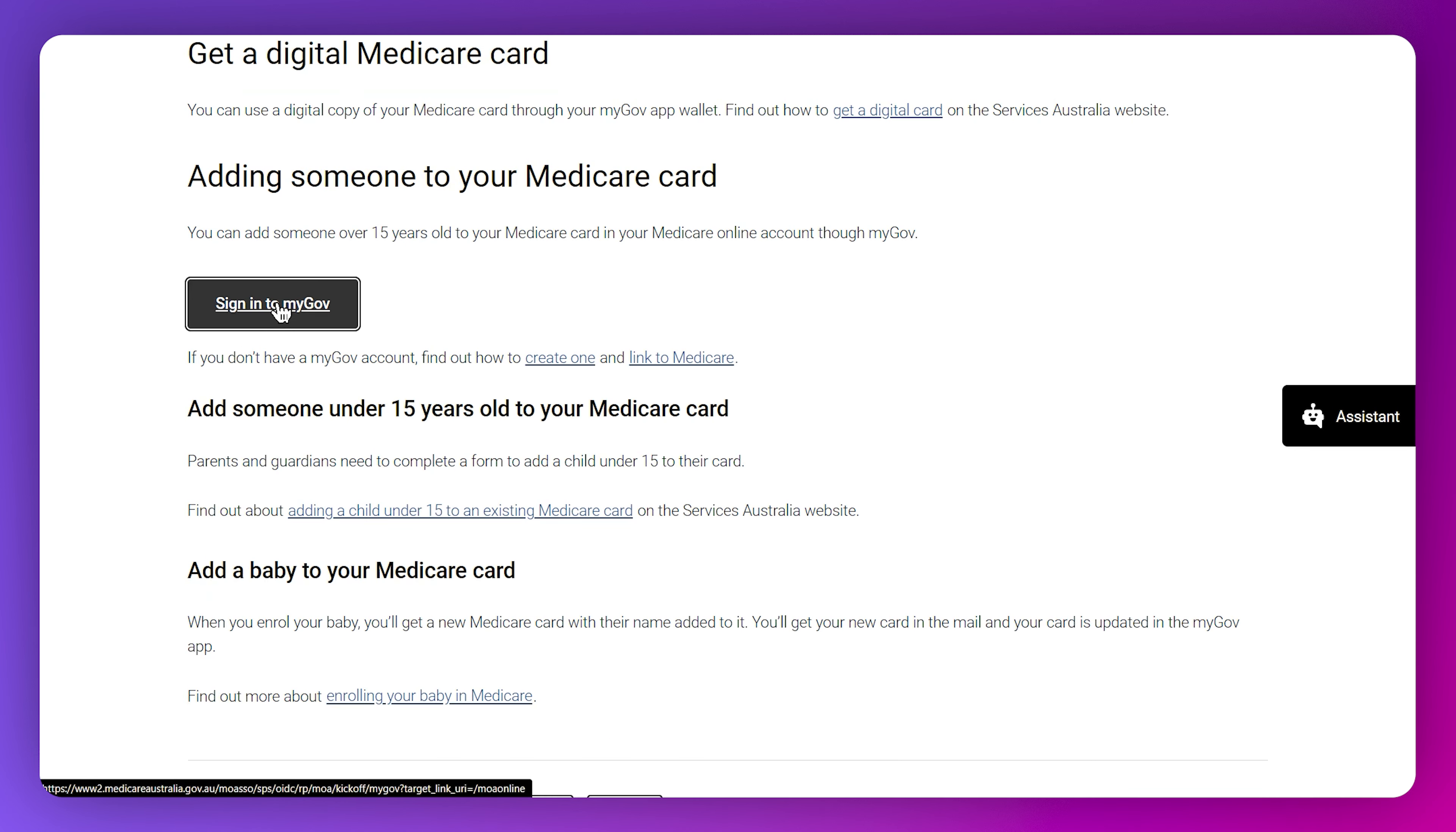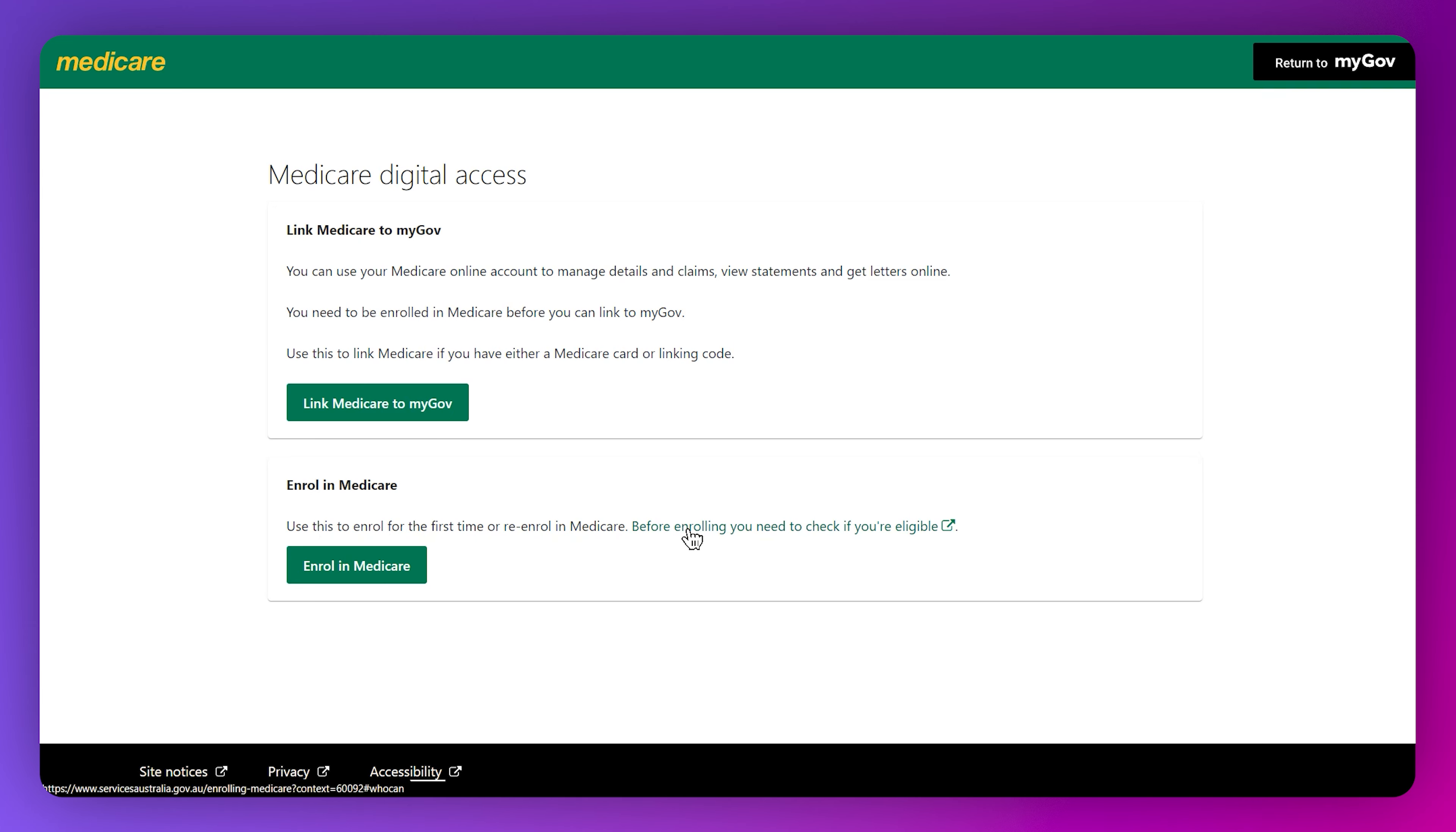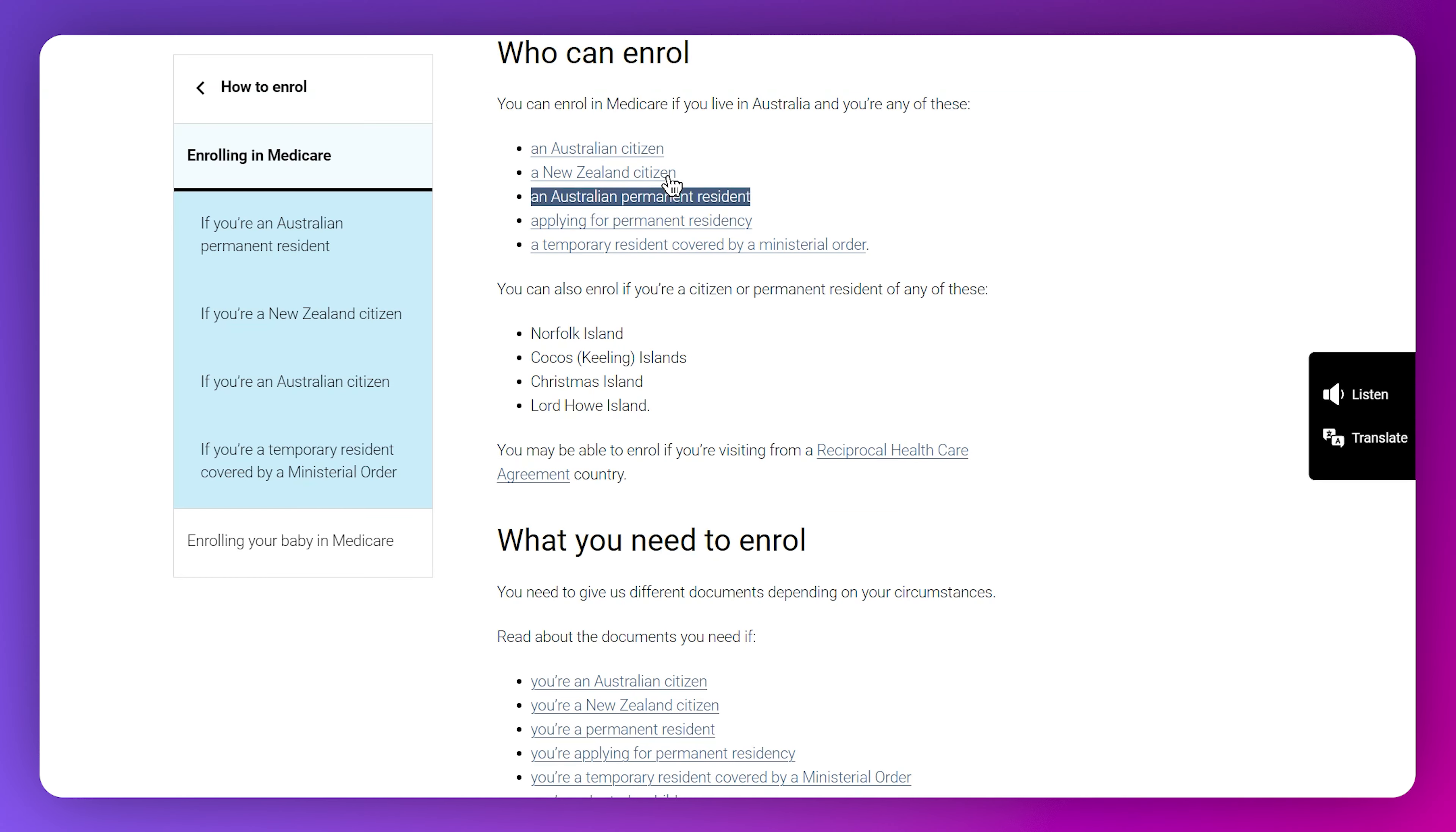This is where you need to select get a digital Medicare card and then sign in to myGov. This will take you to this specific page where you need to click on enroll in Medicare if it's your first time. But before that, there's also a link to another article.